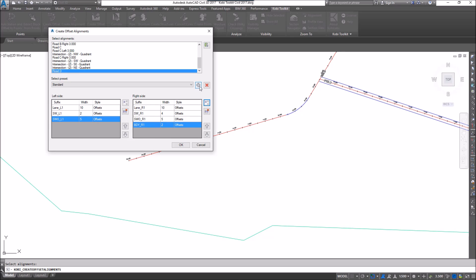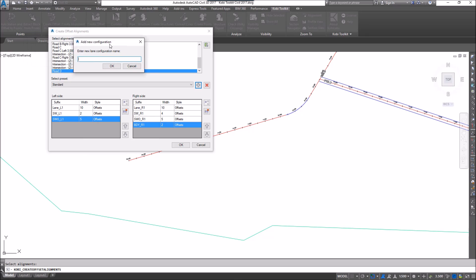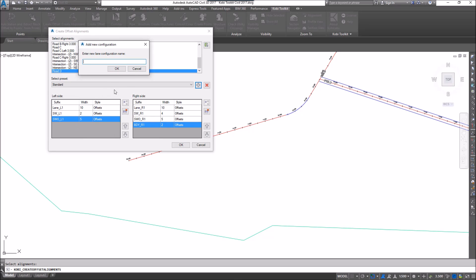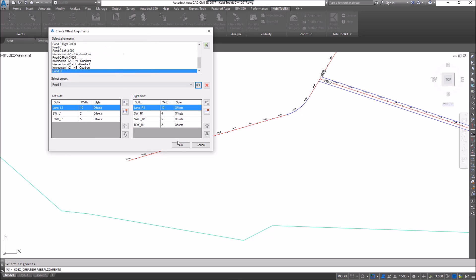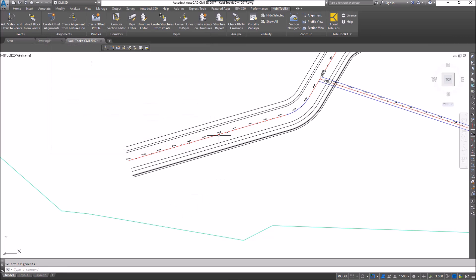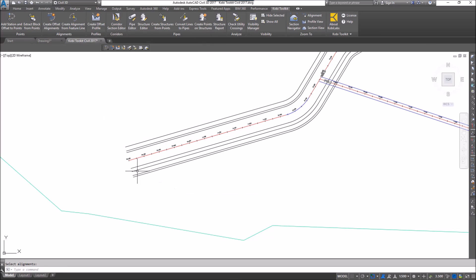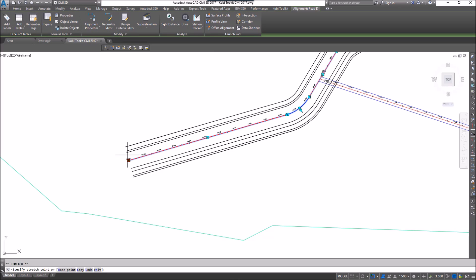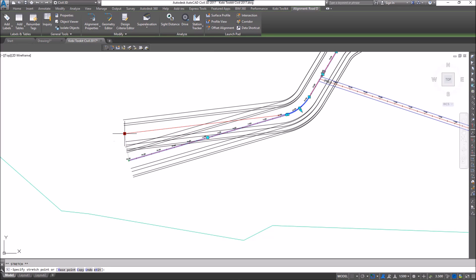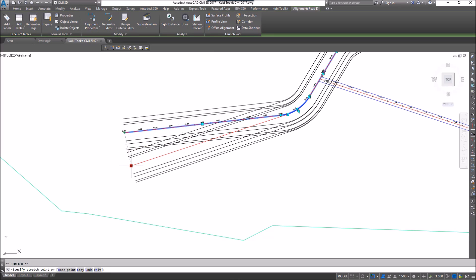When I'm done, I can click the plus sign to save this as a preset so I don't have to set it up every time. I'll call it Road One and go OK. Then I'll go OK, and you can see the offsets have been created. I can move the centerline around and the offsets go with it — they are dynamic.